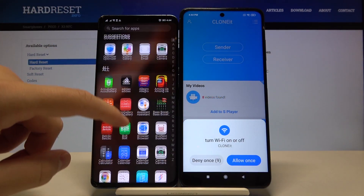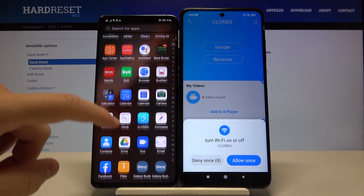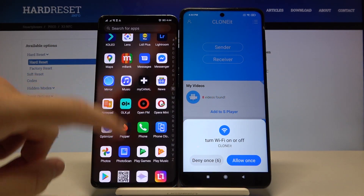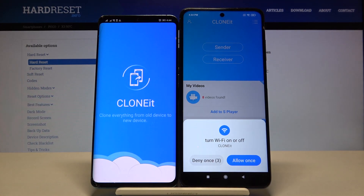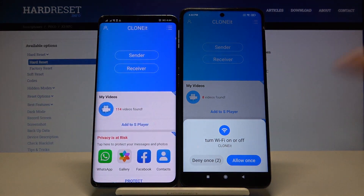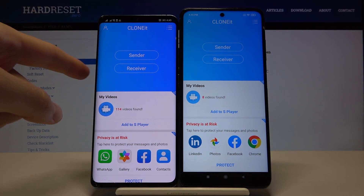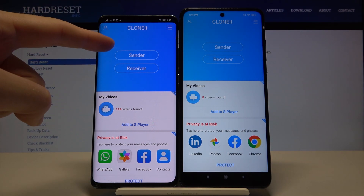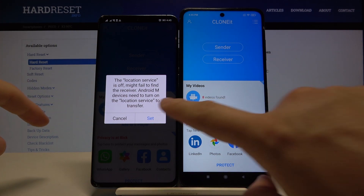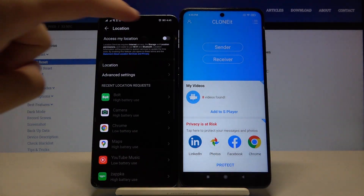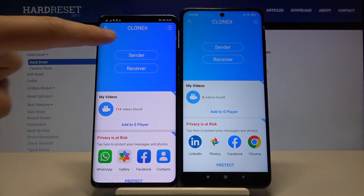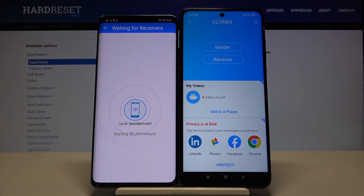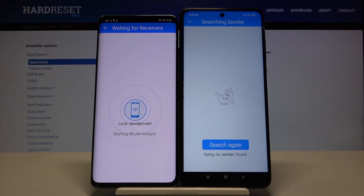Do the same on the second smartphone. Here we have to click to allow. Right now we are going to click sender on our Android phone, tap set, then just turn on location with this feature, go back, click sender one more time, and on your Xiaomi click receiver.